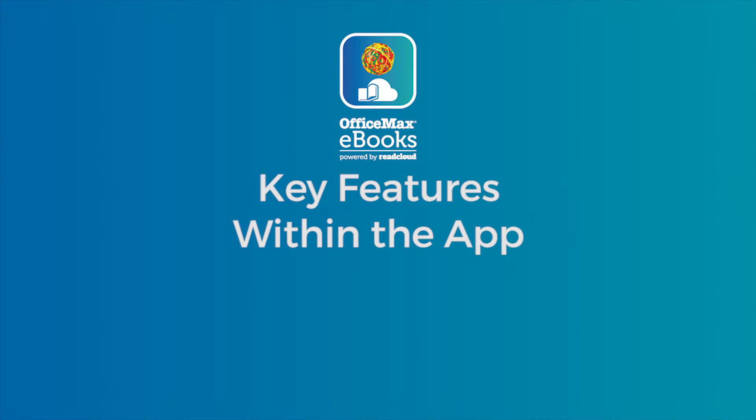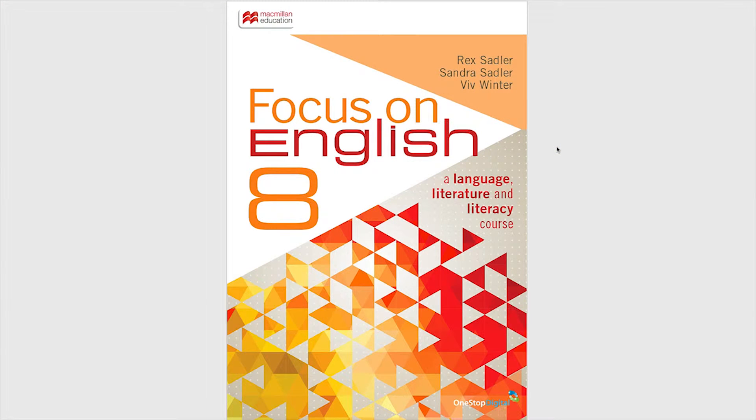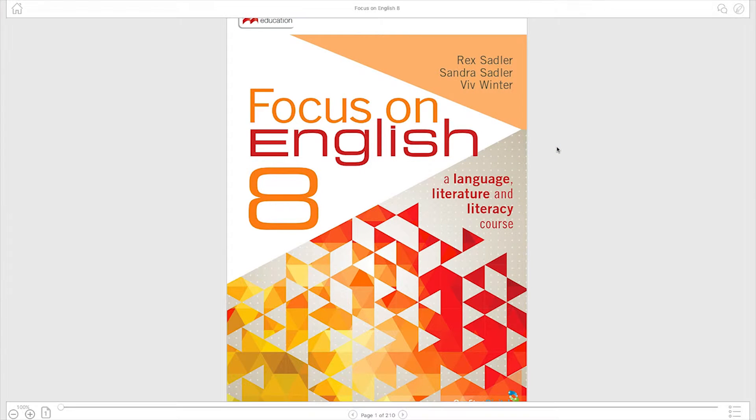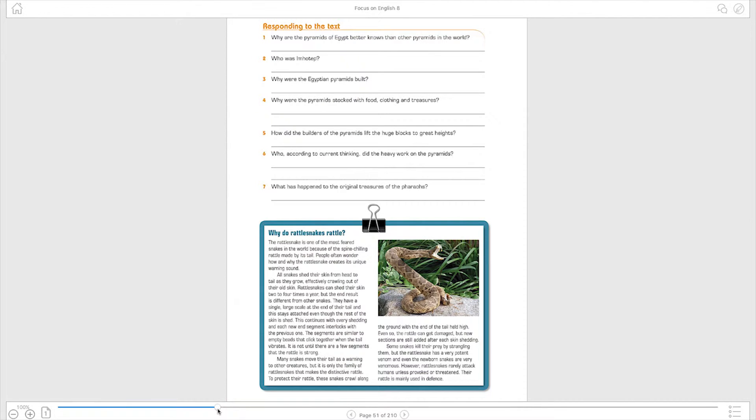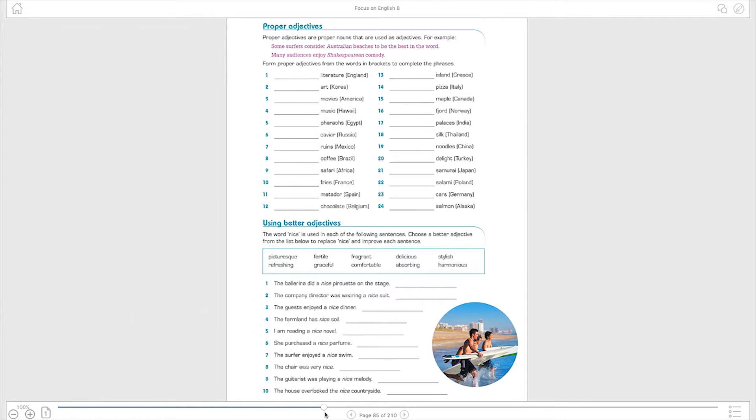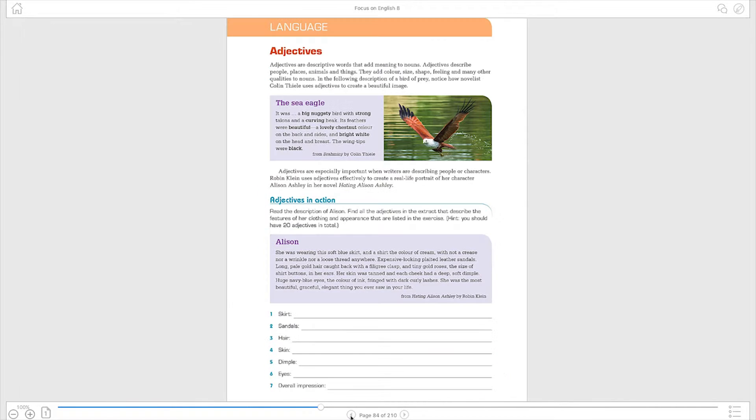This section will guide you through the key features within the app. When inside an eBook click anywhere to display the header and footer. The footer enables you to quickly scroll to a specific page or alternatively you can simply click the left or right navigators to reach your desired page.